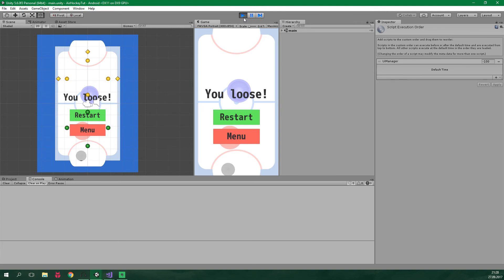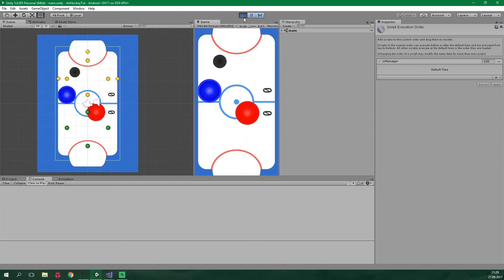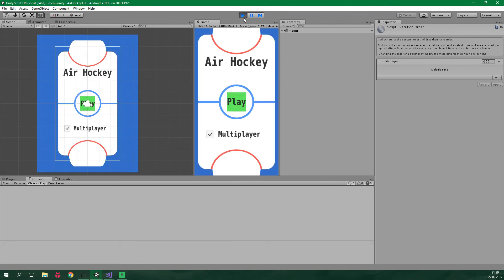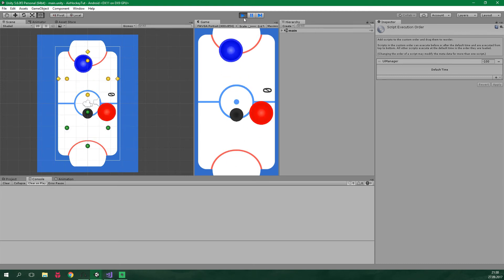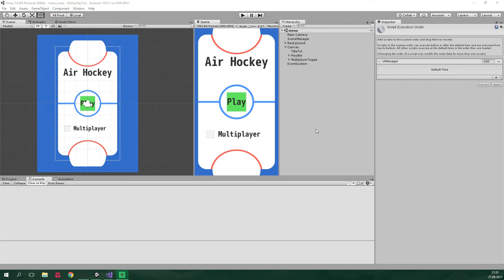Hit restart and we are not gonna get any errors again. Positions of both players and the puck are reset. Let me win this game, go back to menu, the multiplayer is still ticked on, we can now turn it off and let's play again and let's hit restart and we are not gonna get any errors again.